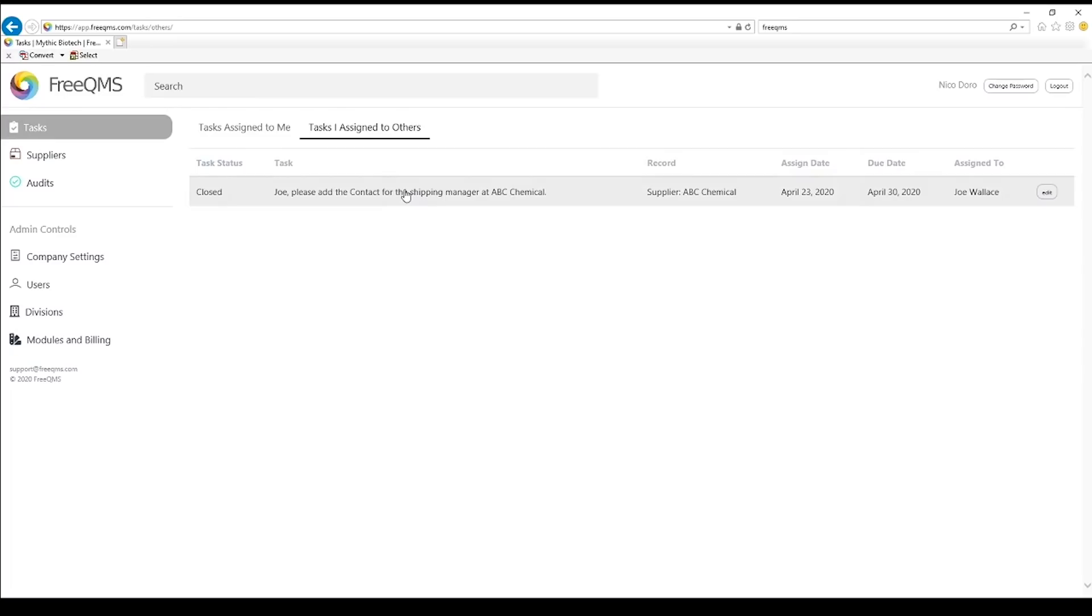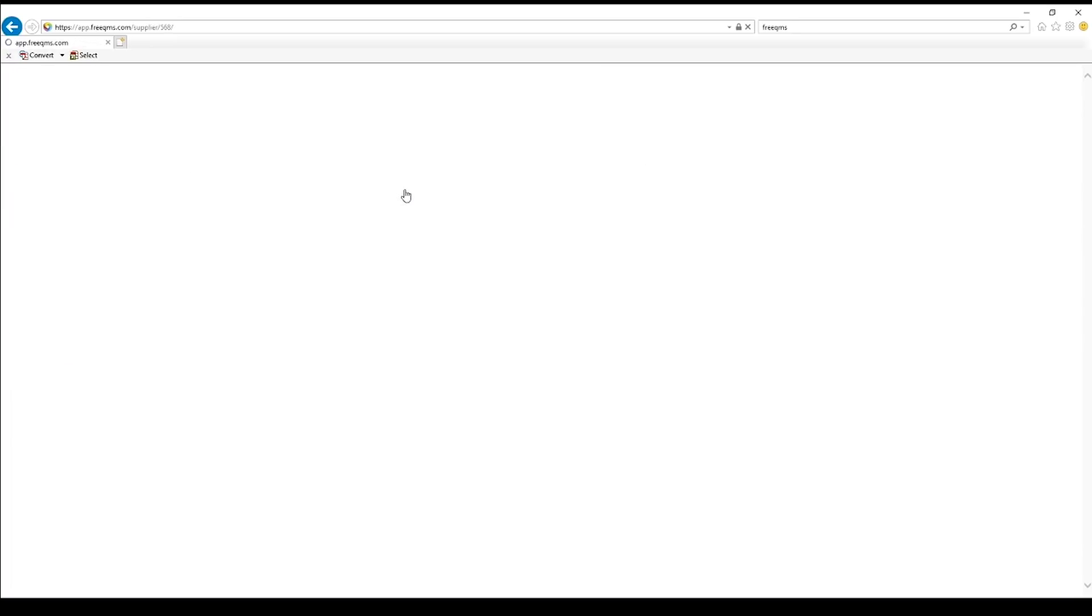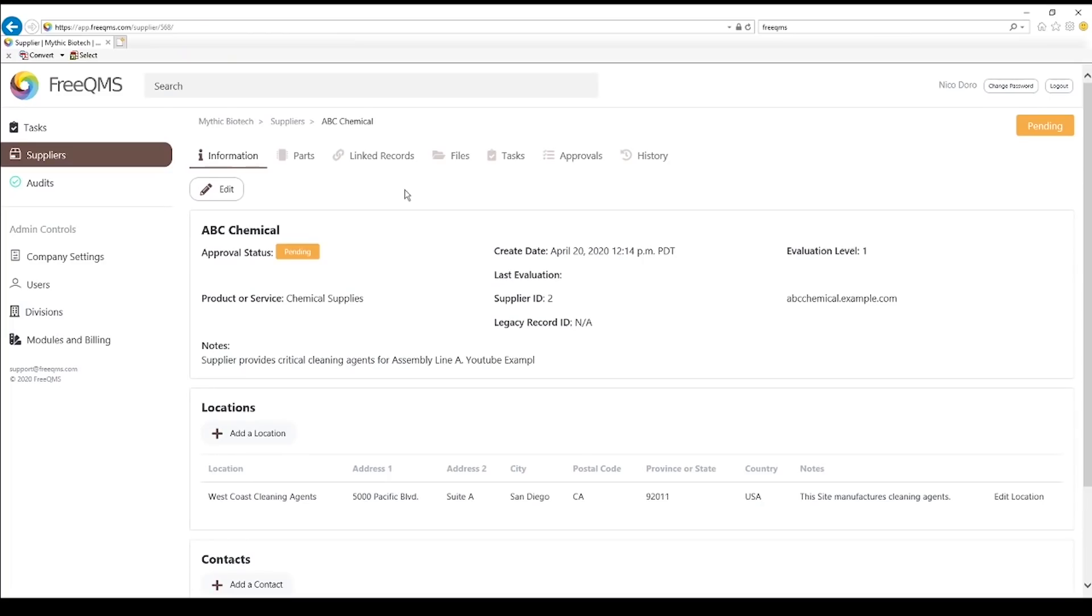Let's click the task. We are back at our supplier record. It's time to approve this supplier. Click the Approvals tab.